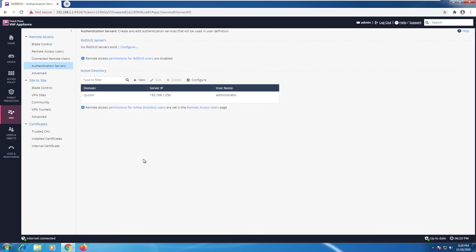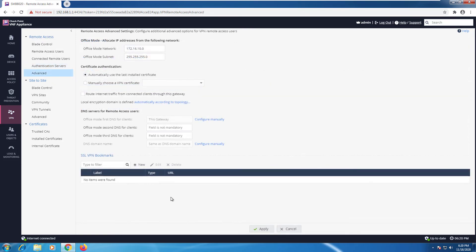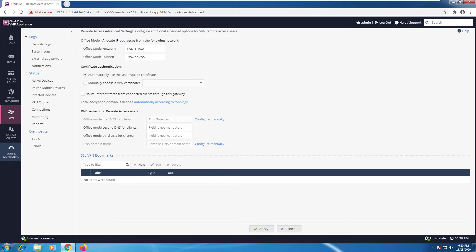Authentication servers. We can add a new domain or configure a RADIUS server right here. The advanced tab where you can configure office mode. This is the default address. We have DNS servers for remote access users and more.